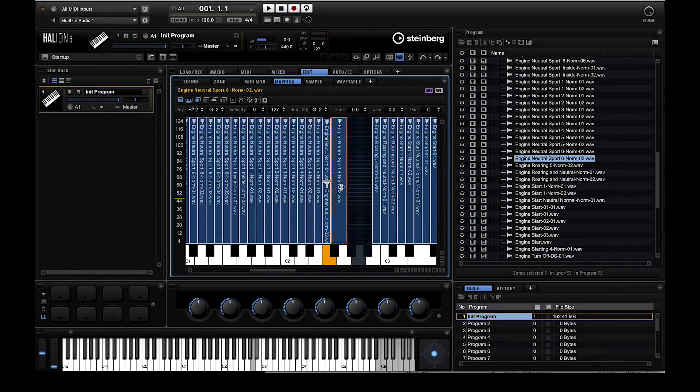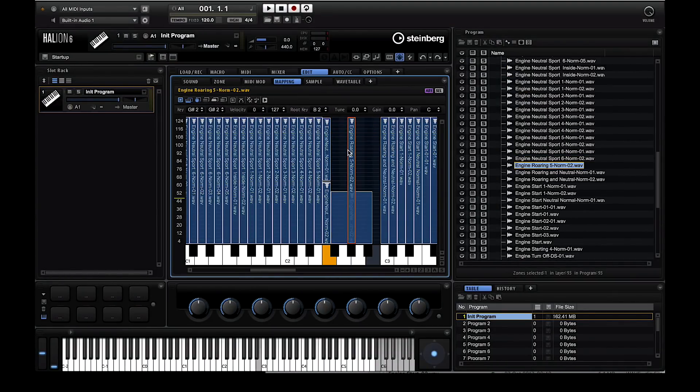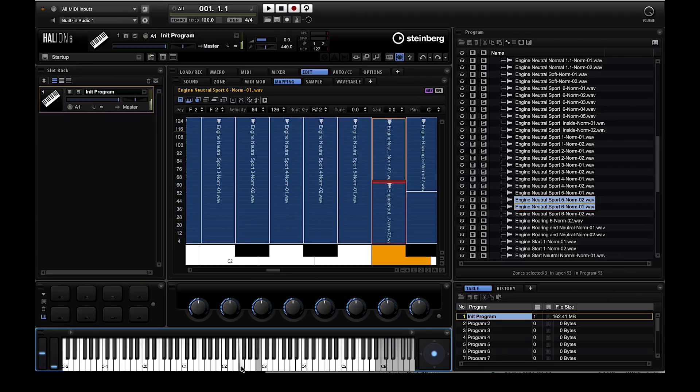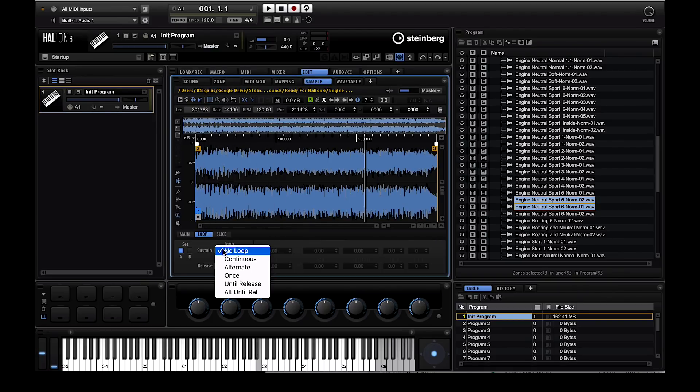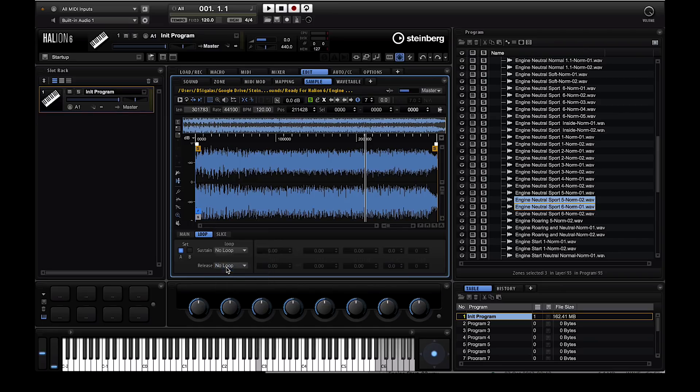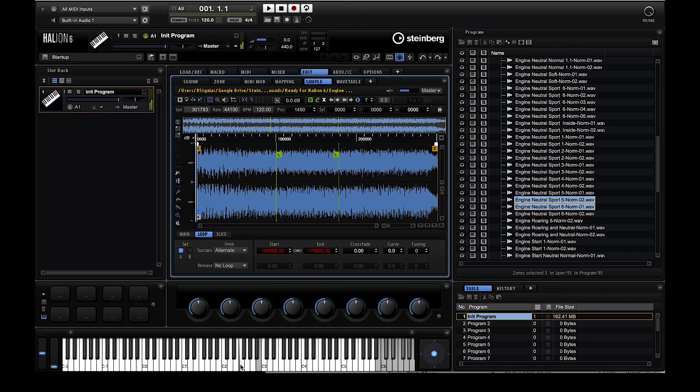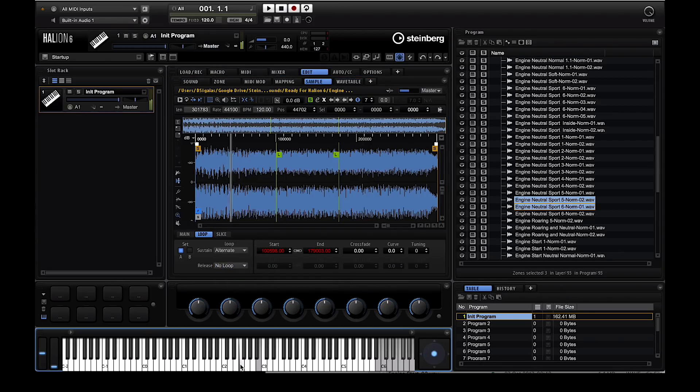Another thing that you can do very easily in Halion is create loop points. This is great if you want a sample to keep playing while you hold the key on your MIDI keyboard. This worked great with engine sounds, as they're continuous. The alternate loop mode worked perfectly for this purpose.